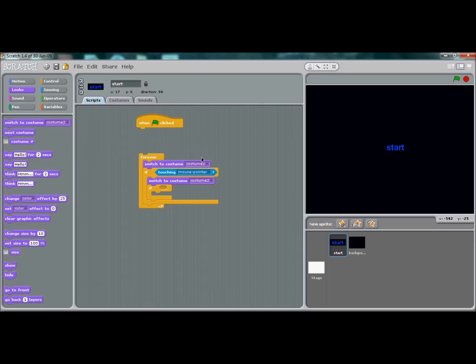Then it's going to switch costume to costume 2. Above that, inside the forever loop—not in the if statement but inside the forever loop—switch to costume 1.